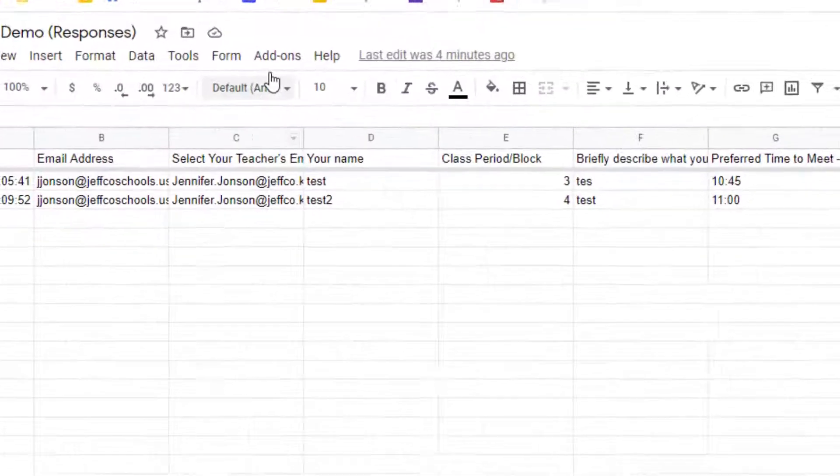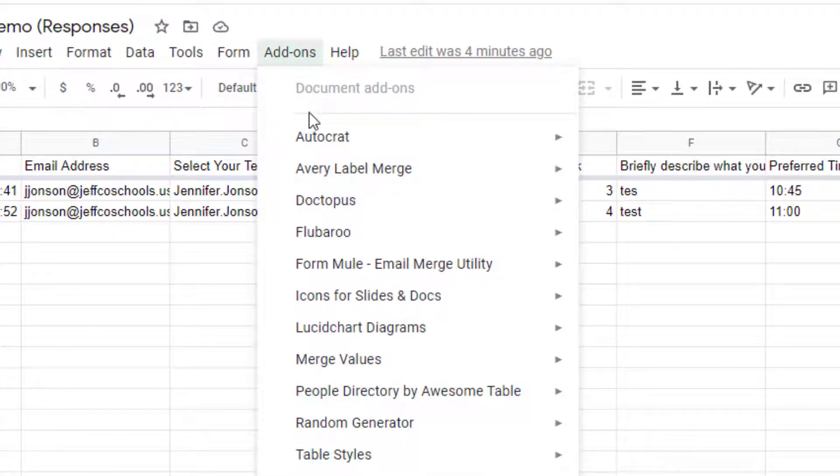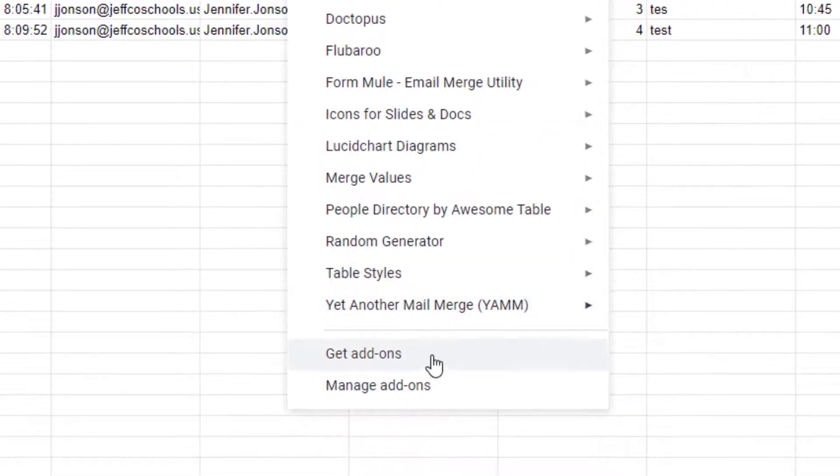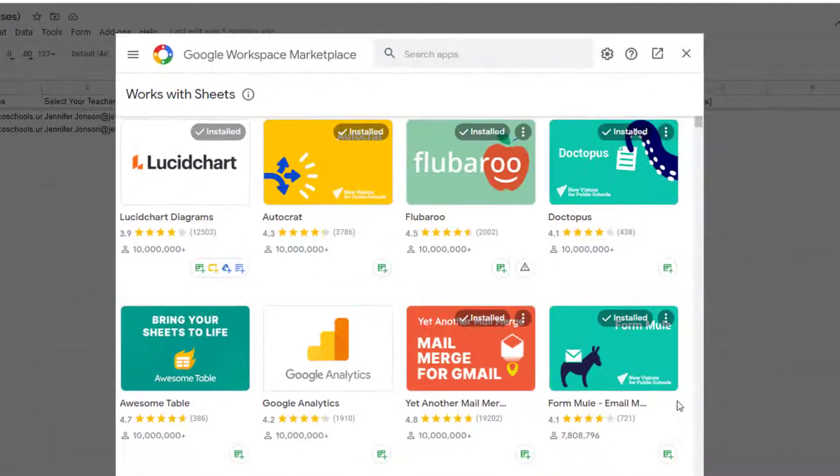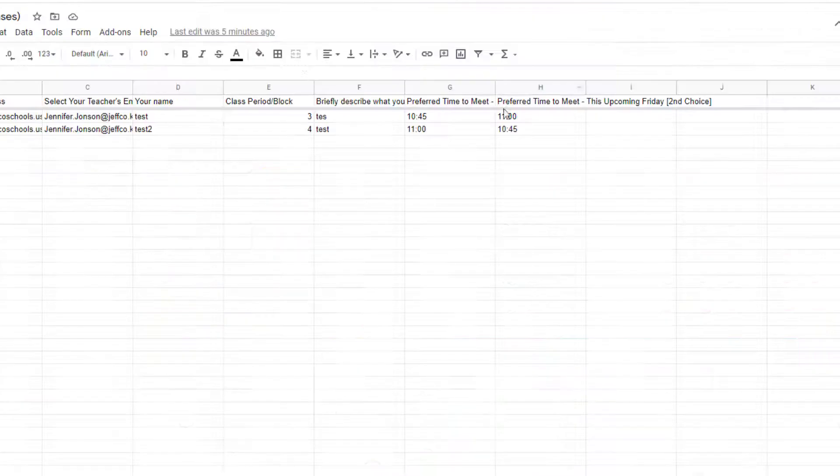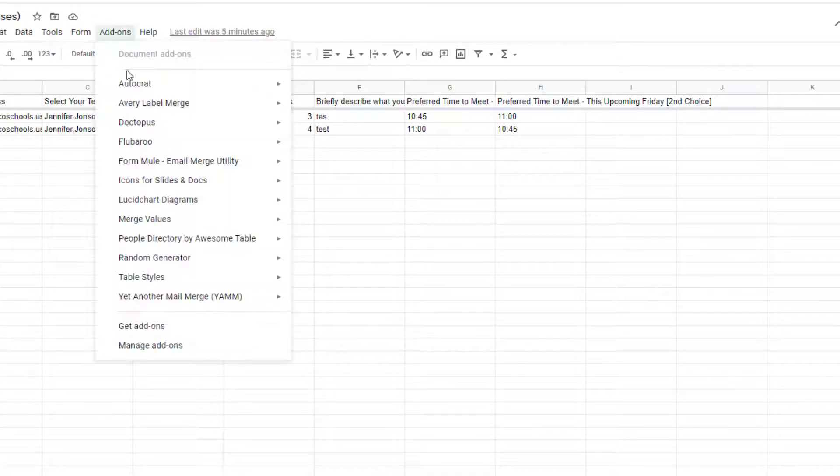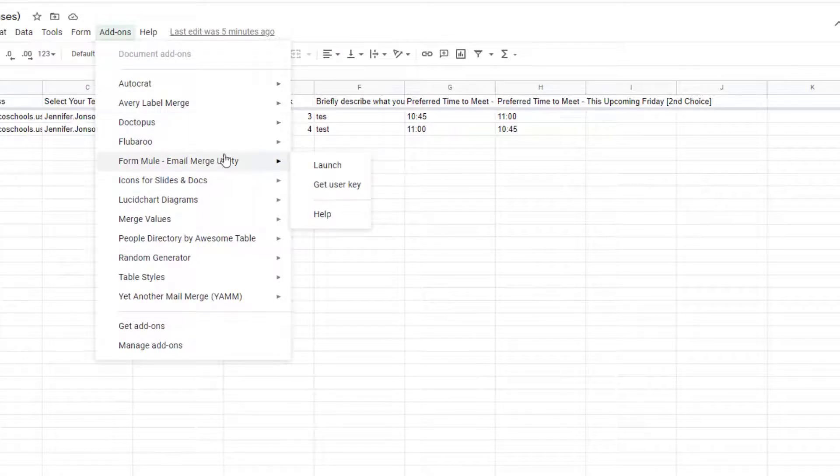First you will need Formmule in your sheets add-ons. If you don't have it, choose get add-ons and search for Formmule. Once installed, simply launch Formmule from your add-ons menu.